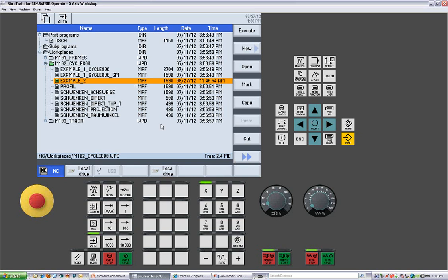So you have full program management here as well as getting to a local drive, your USB, and if you had defined your network, you would have a network connection key right here in the soft keys.